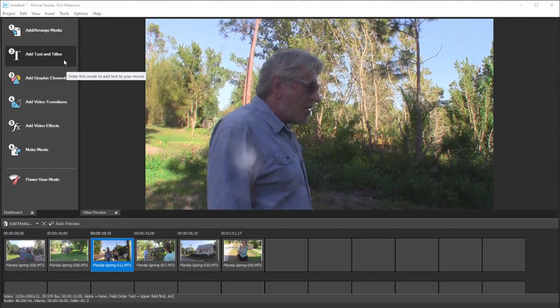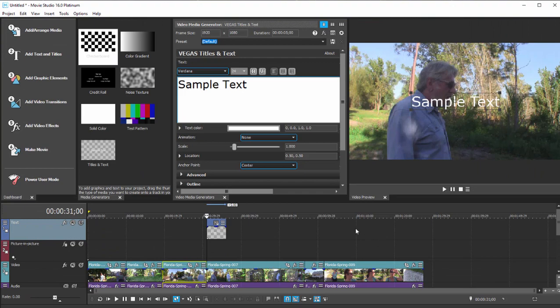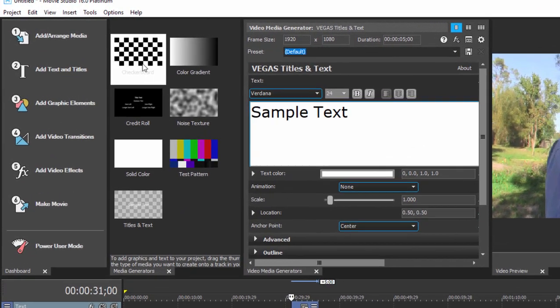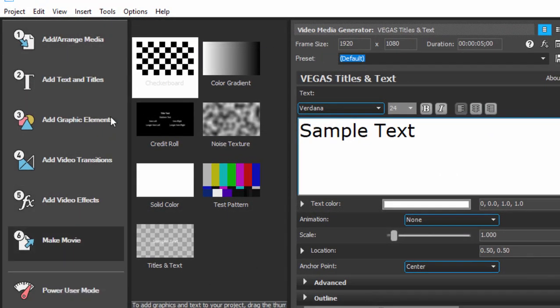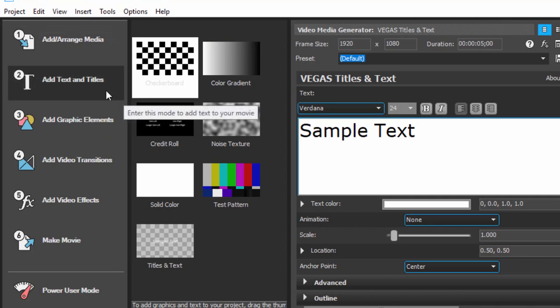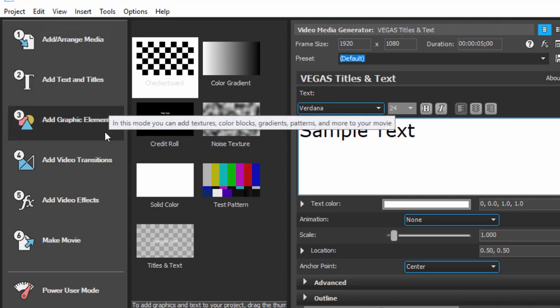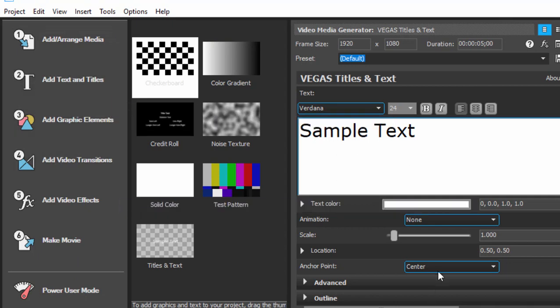Let's select add text and titles and now you see we open into something that looks a little more like a traditional timeline, a more traditional workspace. Now off to the left is the dashboard. I usually close the dashboard, but it's a great tool here for just kind of jumping from step to step as you create your video.